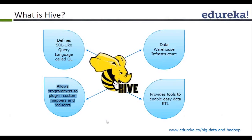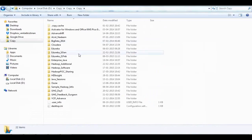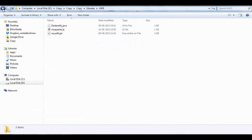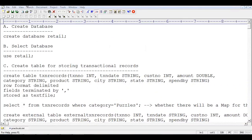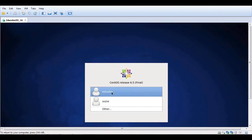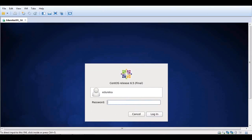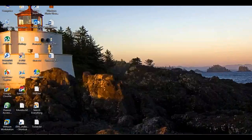I want you to open up a document from the copy link. Go down to the Edureka folder and look for a folder called Hive Advanced Codes — there is a file called Practicals.txt which has a lot of queries we will be working with. Let me double-click on Practicals.txt. This is the way we will play around with syntax. Let me go back and check if my VM is ready — yes, it's ready. Let me log into it. While it loads up, let's go ahead with a little bit more theory.